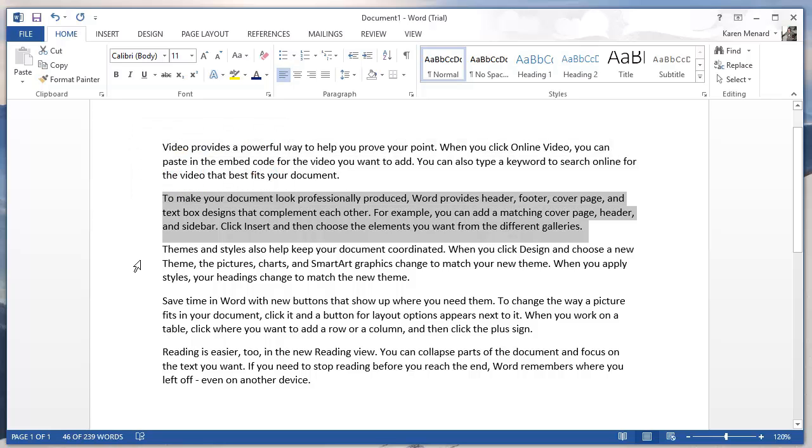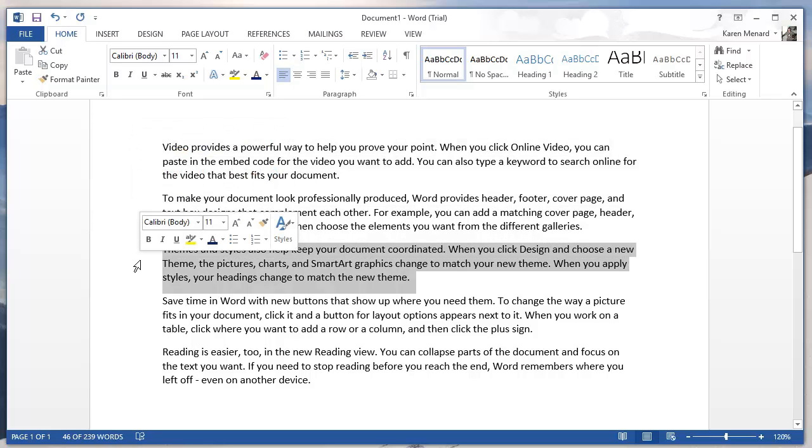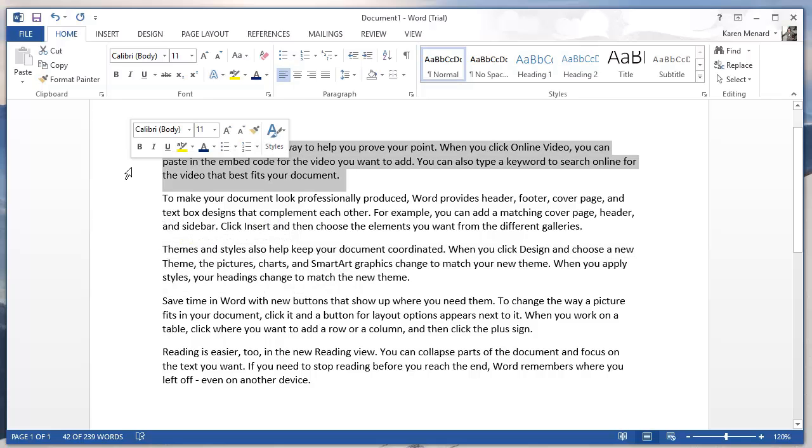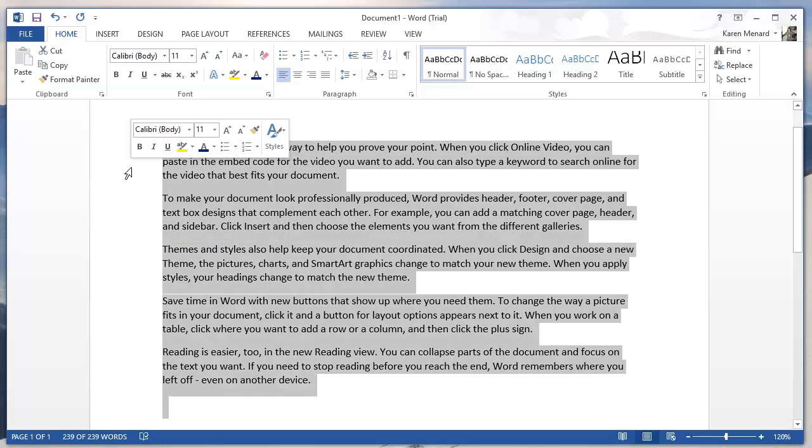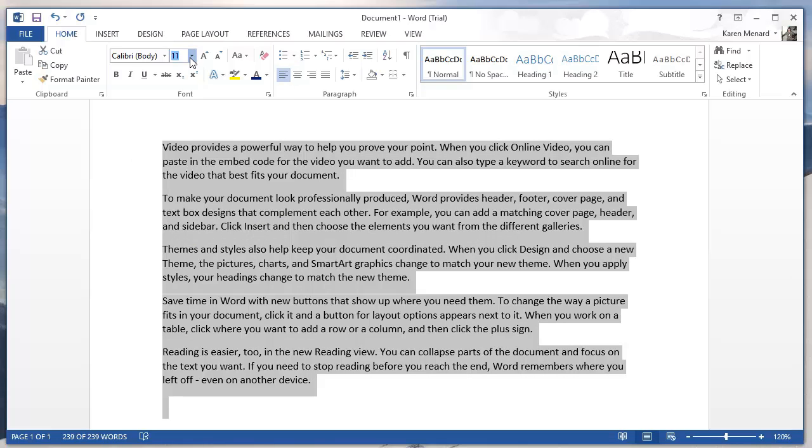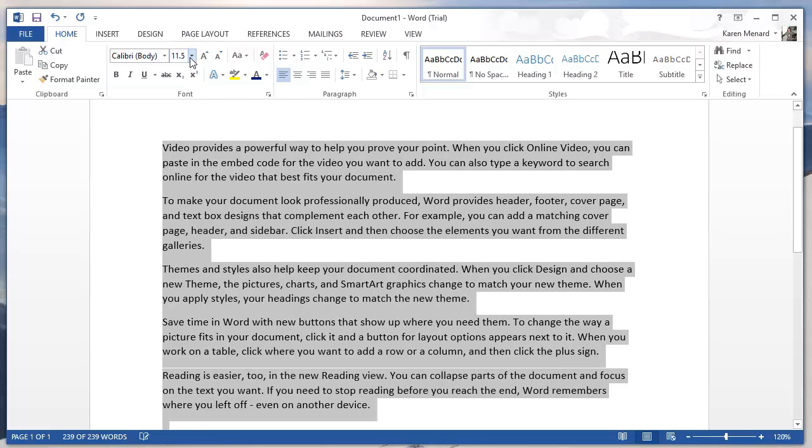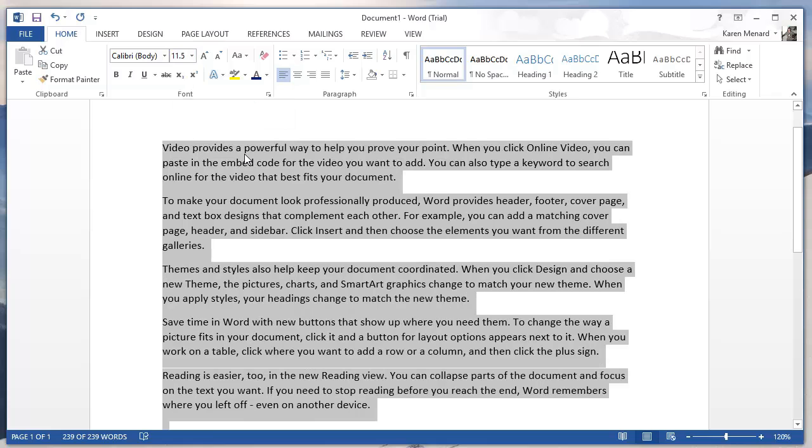That was two left clicks. But a triple click in the selection bar will select the document. And the reason I selected the document is I want the font size to be 11.5. The document is still selected.